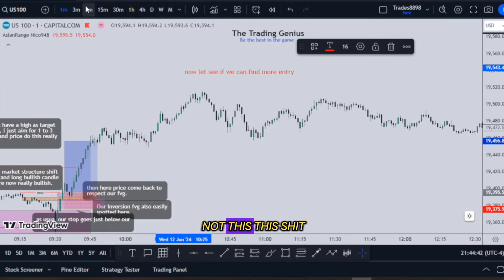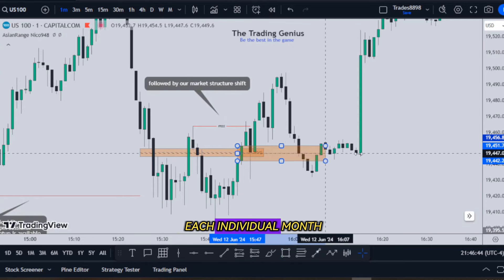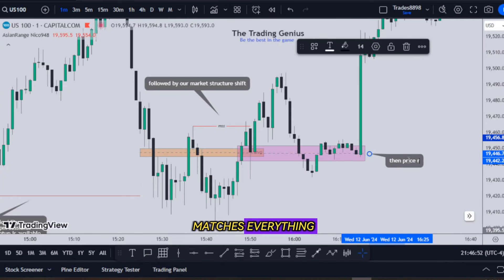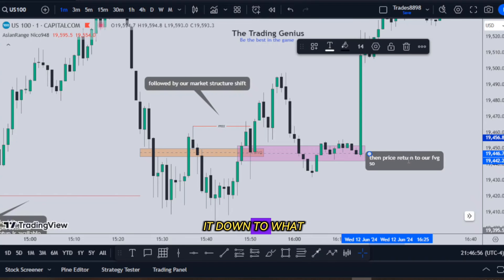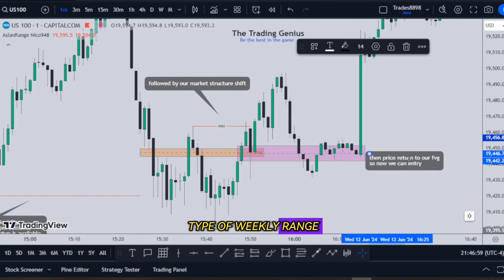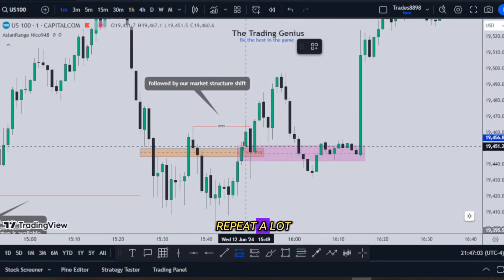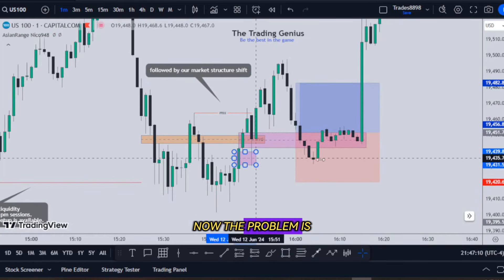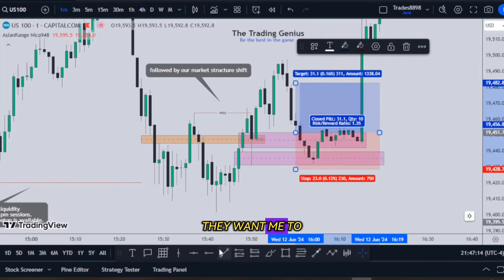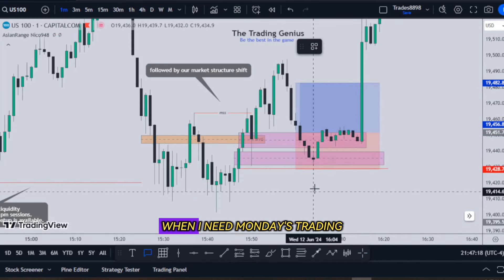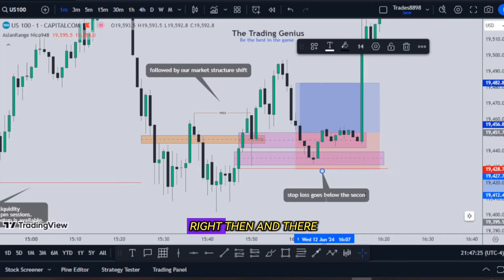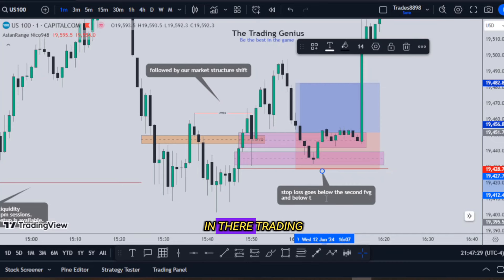I went from using his idea of building seasonal tendencies for each individual month to: okay, I want to know what the weekly range looks like on average. I knew I wouldn't get one that matches everything — everything looks different — but I want to reduce it down to what type of weekly range tends to repeat. The problem is students want me to say what template it's going to be this week when I need Monday's trading and then I want to see what Tuesday's doing. It's a matter of knowing what's occurring right then and there — I've got to be in it, trading.